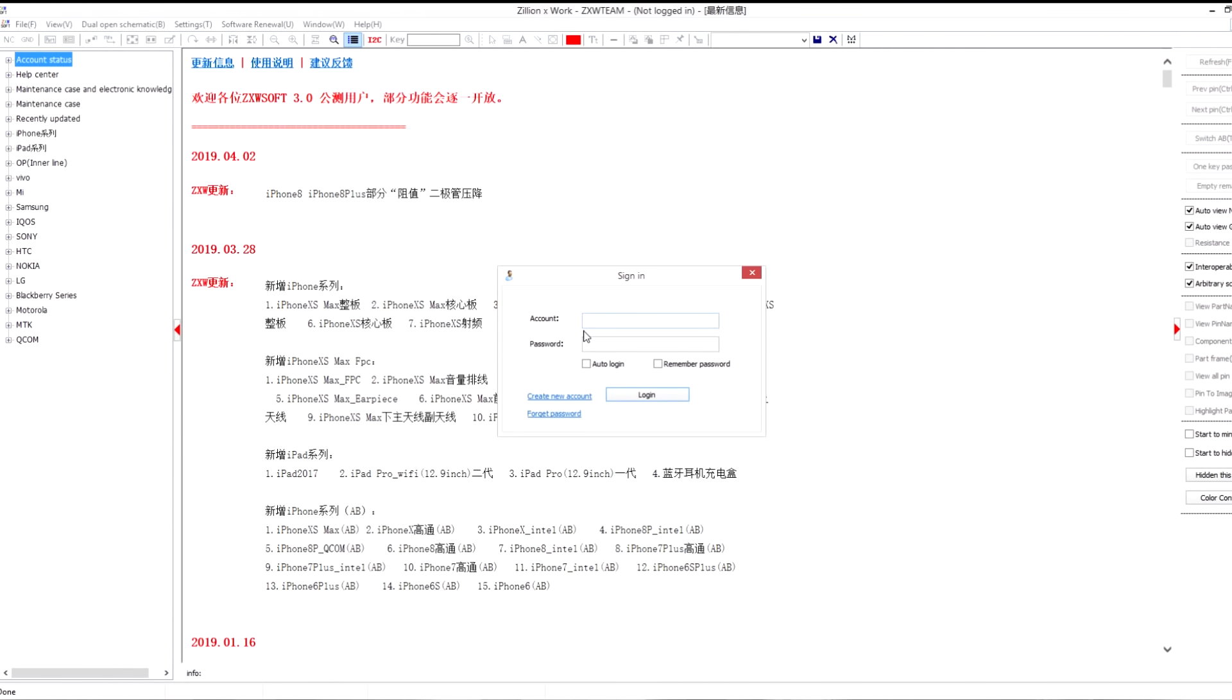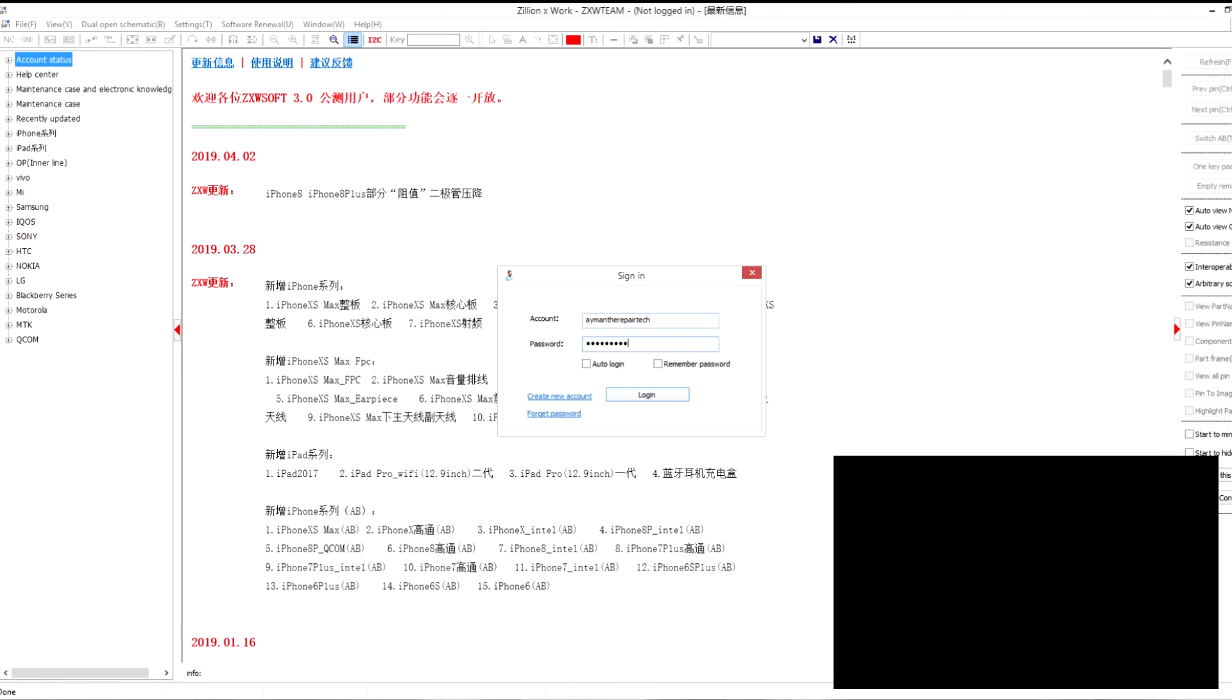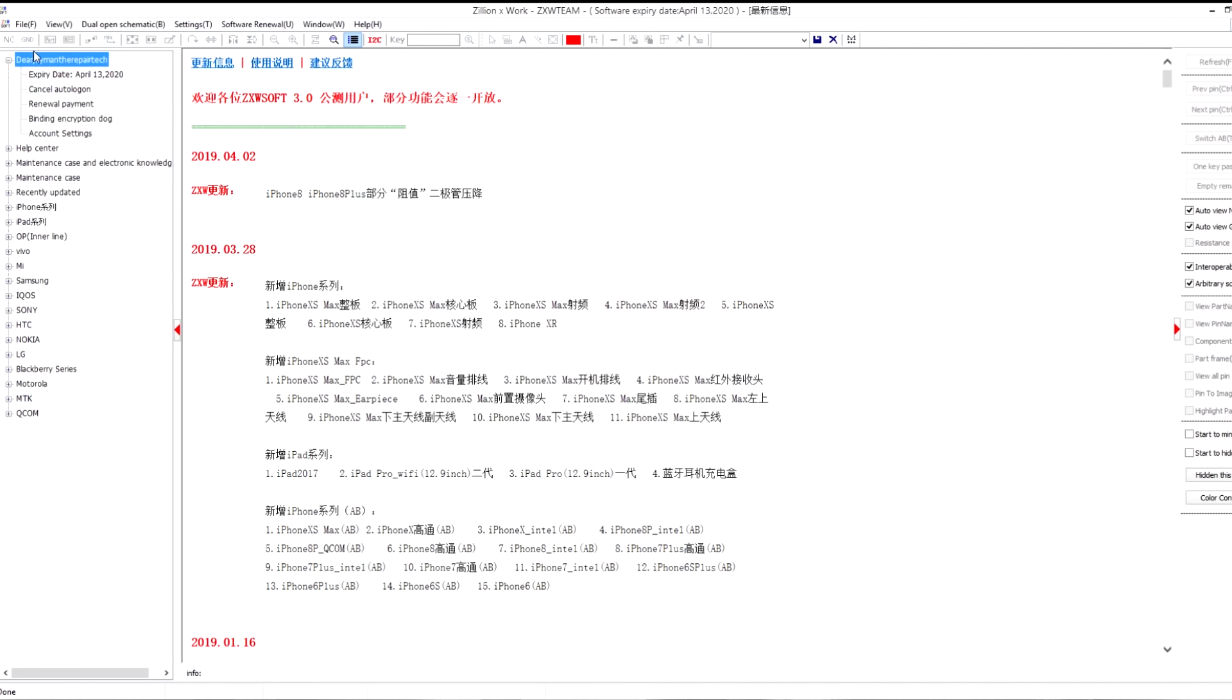Now it will ask you for account and password. This is the one you created in the first place. This is the one you entered when you entered your email and password. This is the one you chose. So I will put mine and I will press auto login and login.